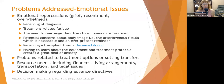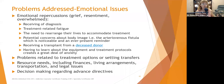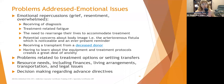Resource needs — including finances, living arrangements, transportation, and legal issues — may need to be addressed. All of these ancillary issues contribute to stress, anxiety, and depression if not dealt with. People may also need assistance with advanced directives, especially given a chronic condition that may progress to be fatal.